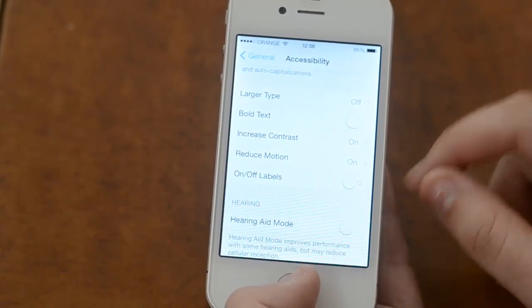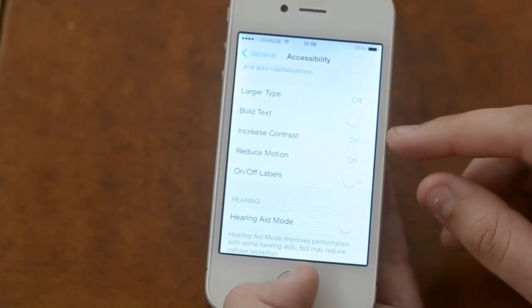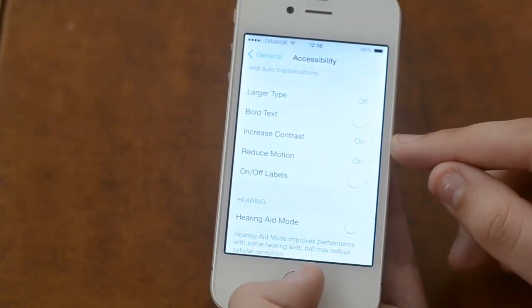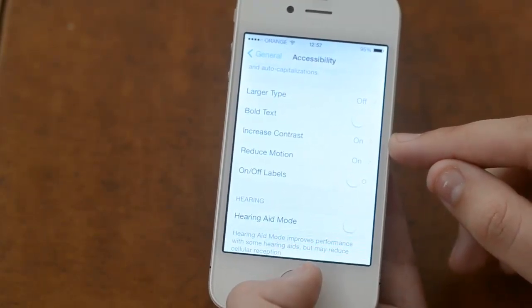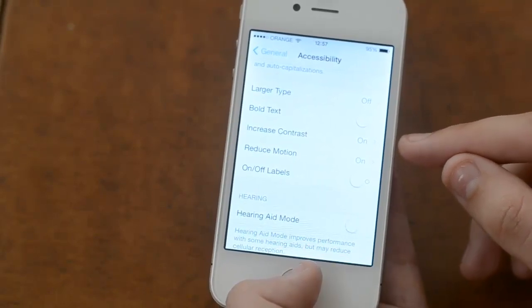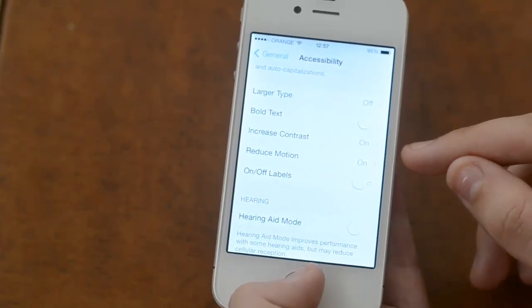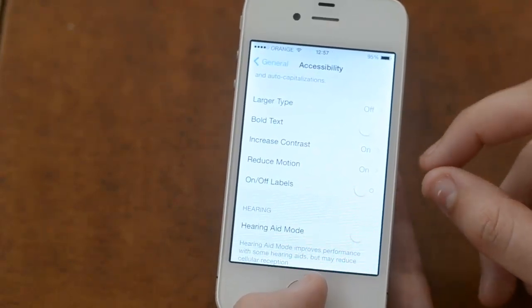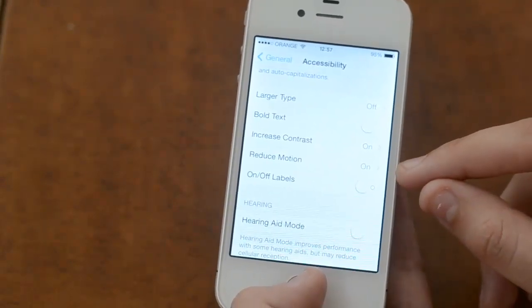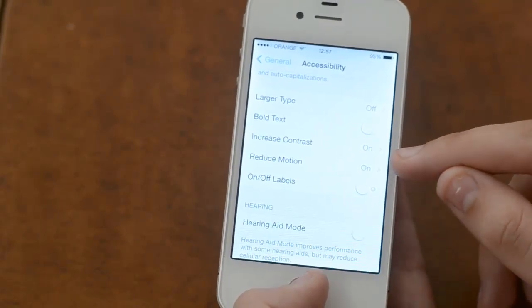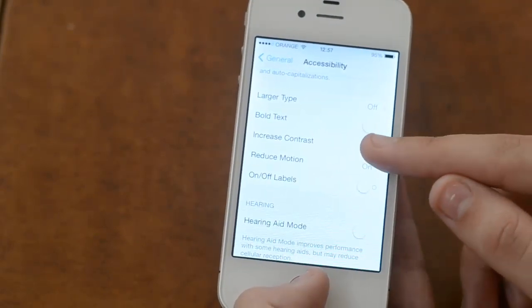Now basically, Increase Contrast is just going to remove the blur effect, and Reduce Motion is just going to reduce the motion — pretty obvious.